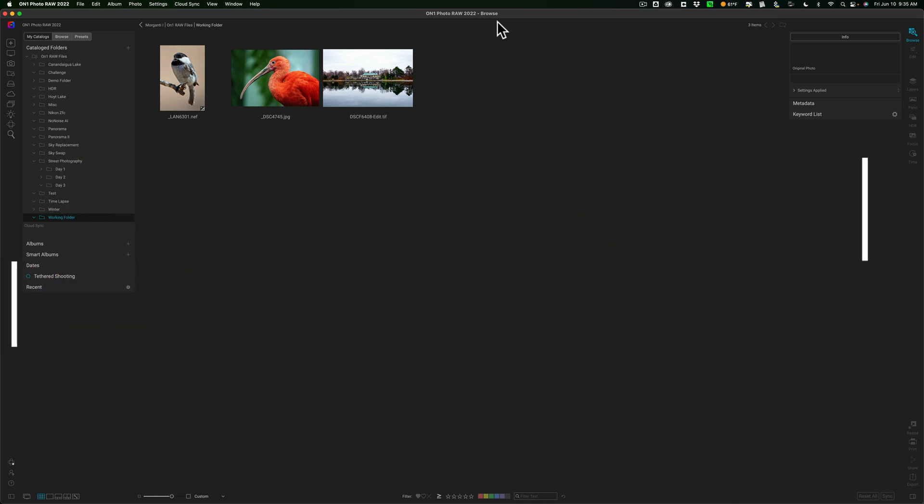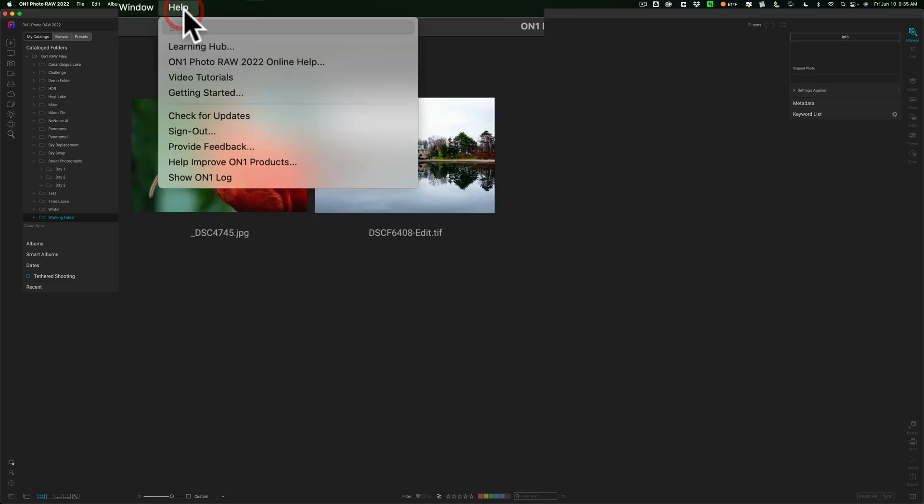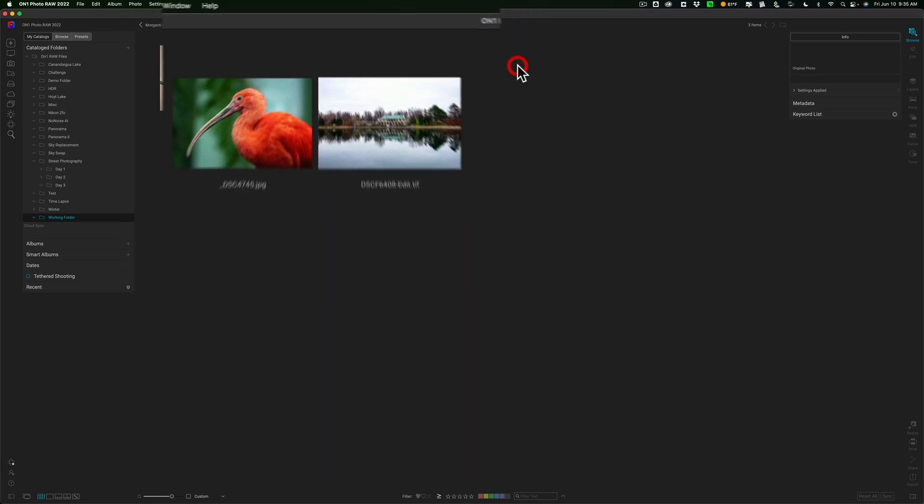Now, it is a free update to anyone that already owns On1 Photo Raw 2022. When you open the software, it should prompt you to download the update. If it doesn't, you could go up to the Help menu and down to Check for Updates.